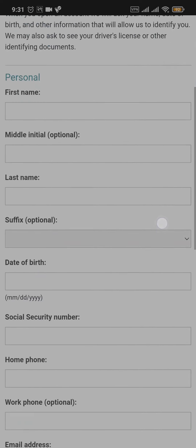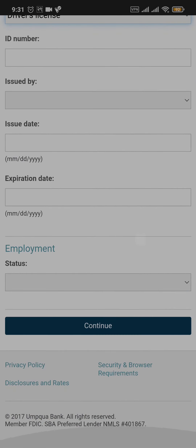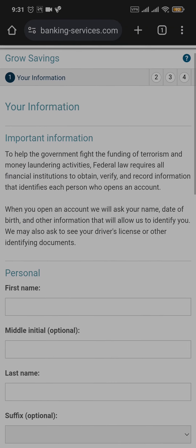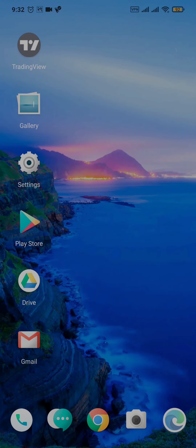Once you fill in this section, tap on continue and similarly in the next section, you'll need to fill out the necessary information that is requested. Once you fill in all of this information, your Umkwa Bank account will be created online.